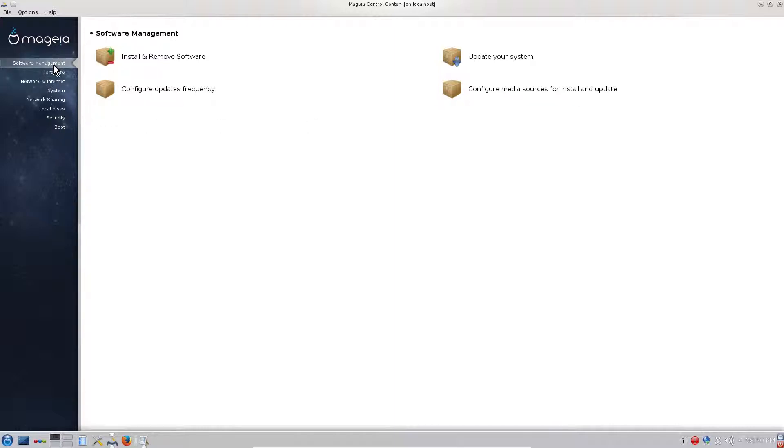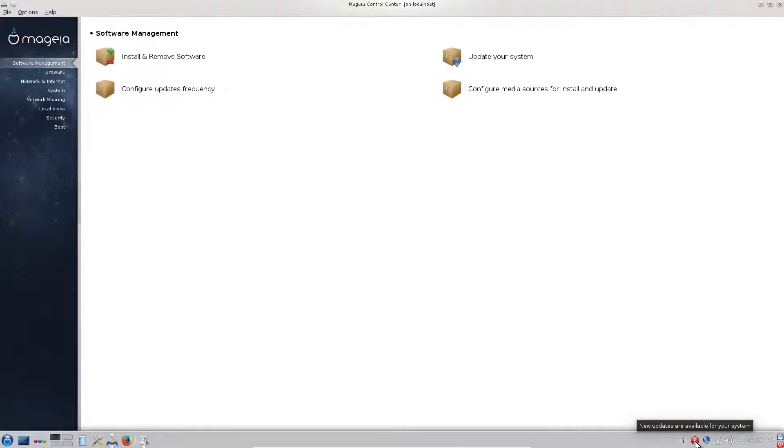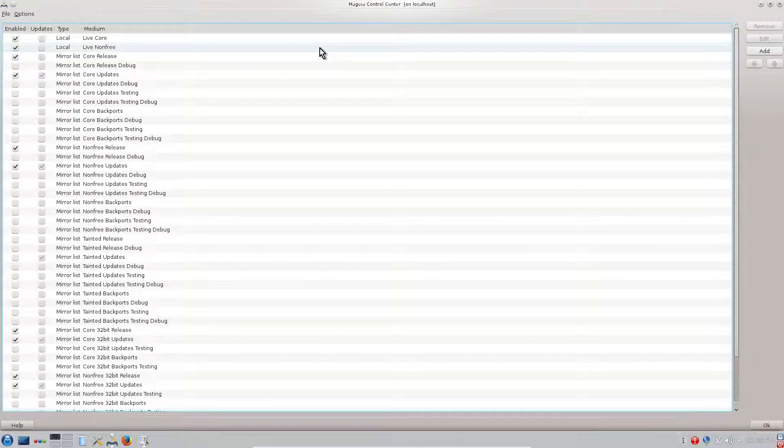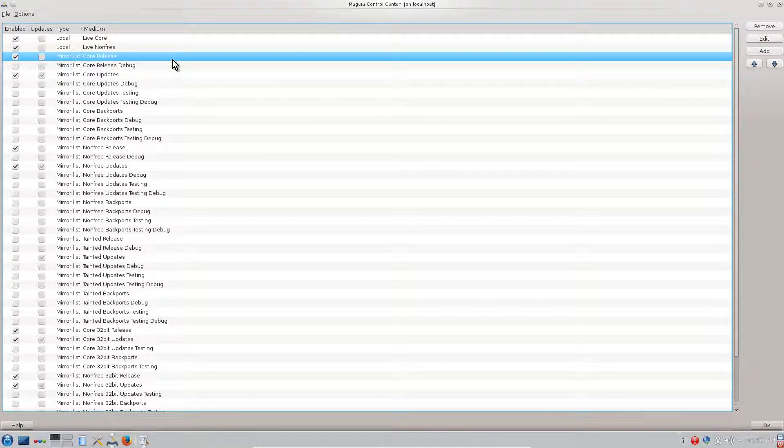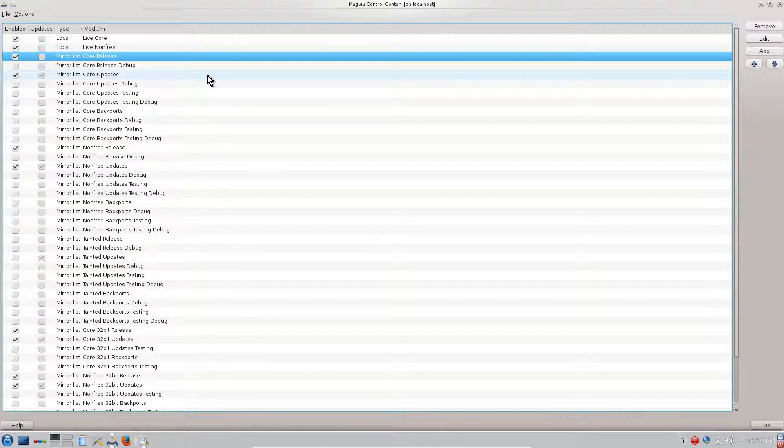We have to go to Software Management, then configure media sources for install and update. As you can see down right here, the red icon says that we have new updates for our system. But before we do the updates, we'll configure the media sources. Mageia has several repos - it has a core release which are the basic open source software supported by Mageia.